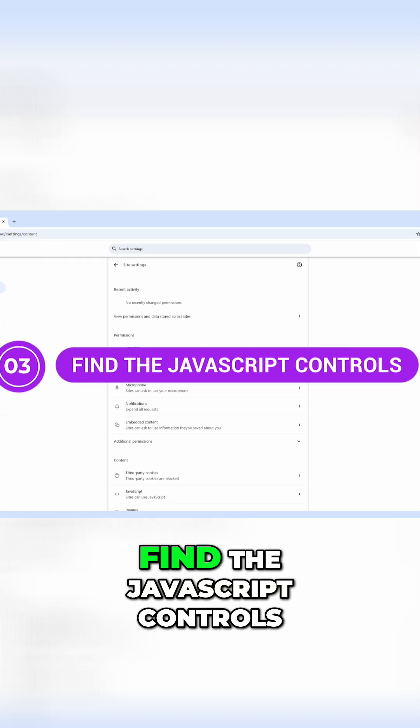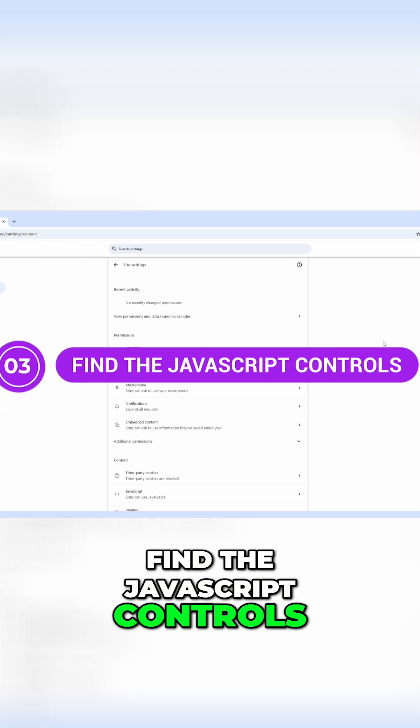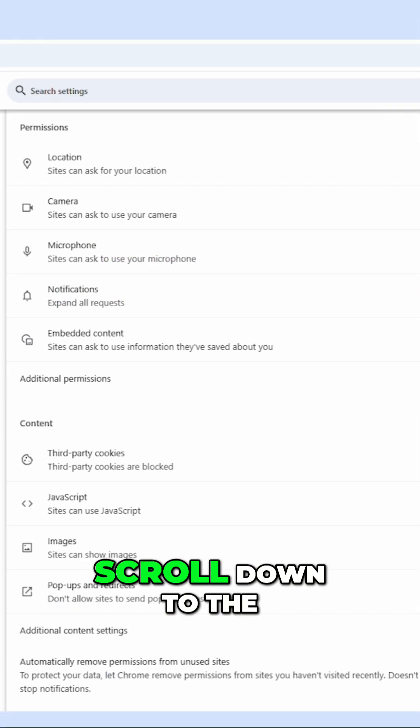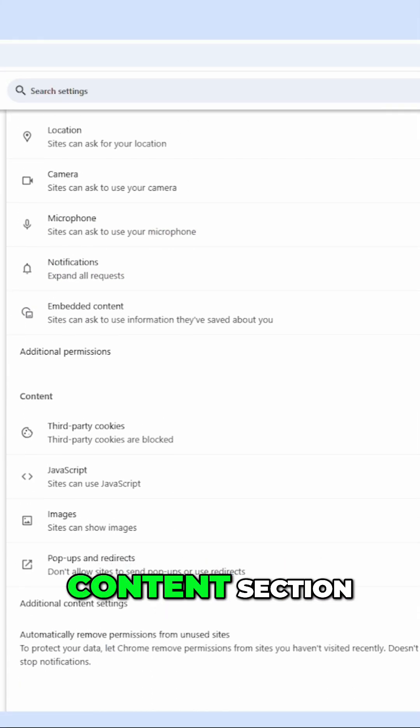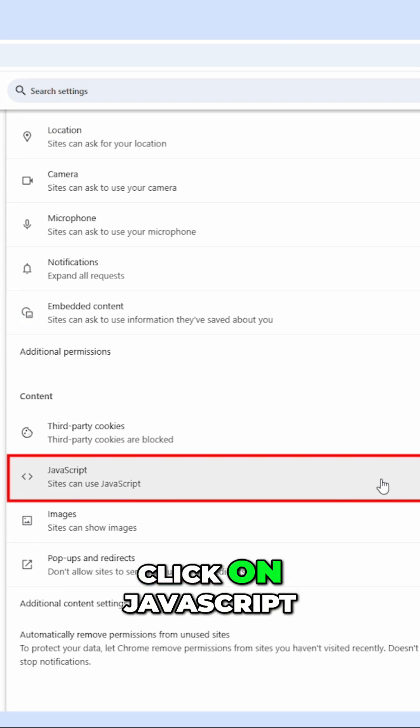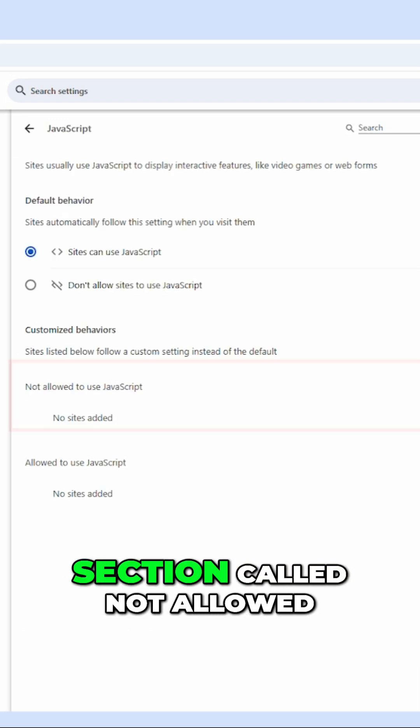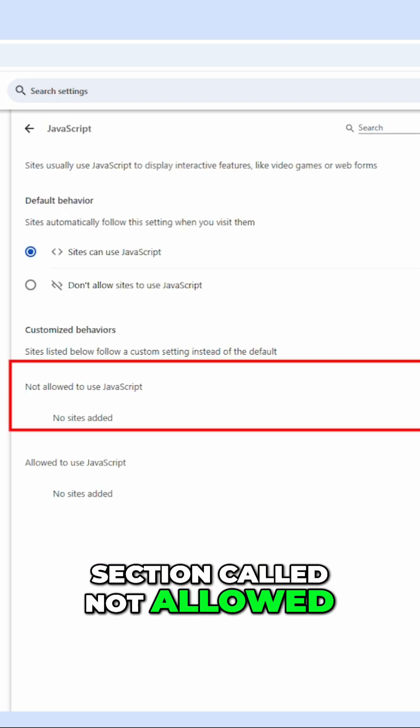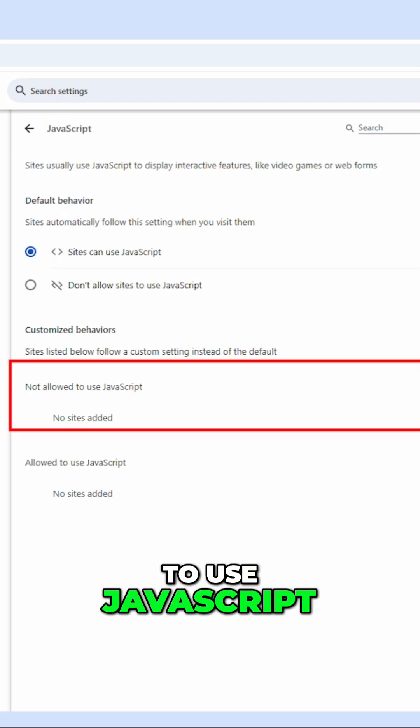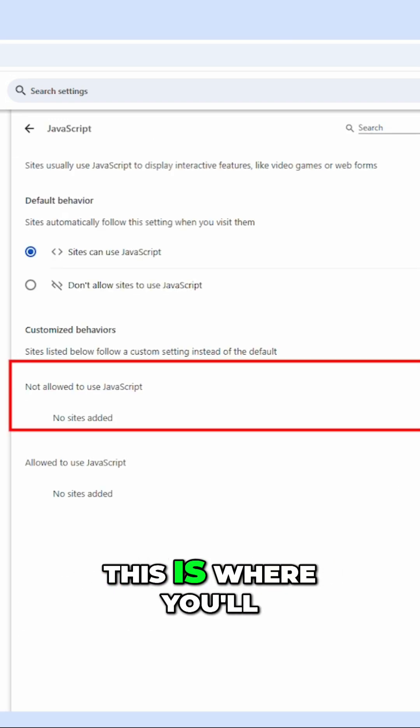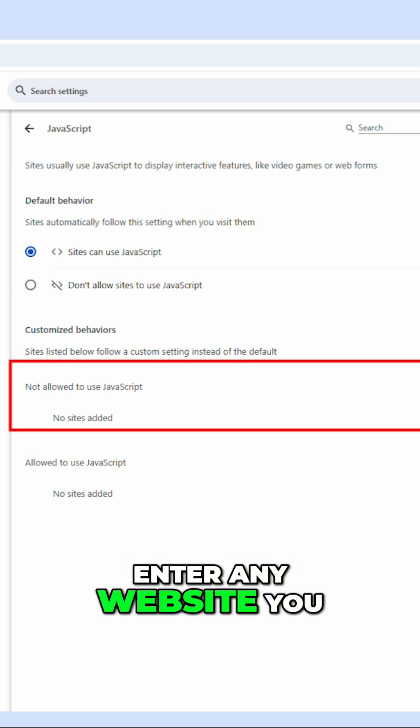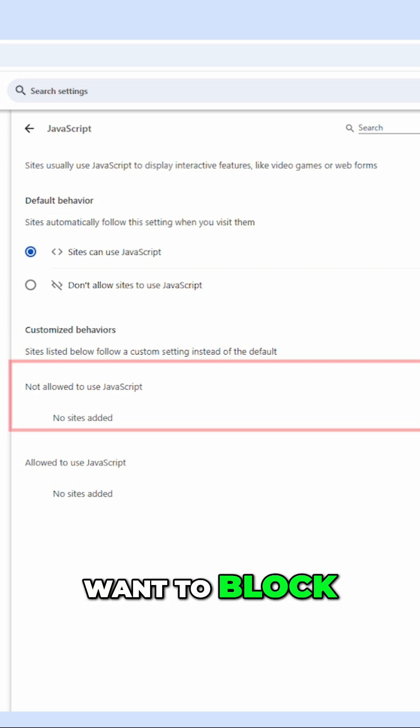Step three, find the JavaScript controls. Scroll down to the content section, click on JavaScript. You'll now see a section called not allowed to use JavaScript. This is where you'll enter any website you want to block.